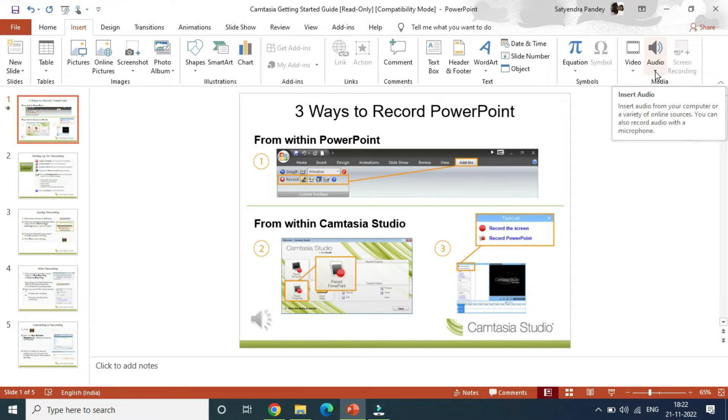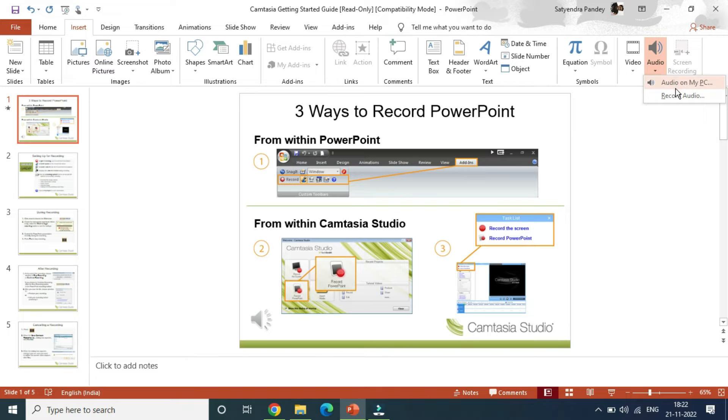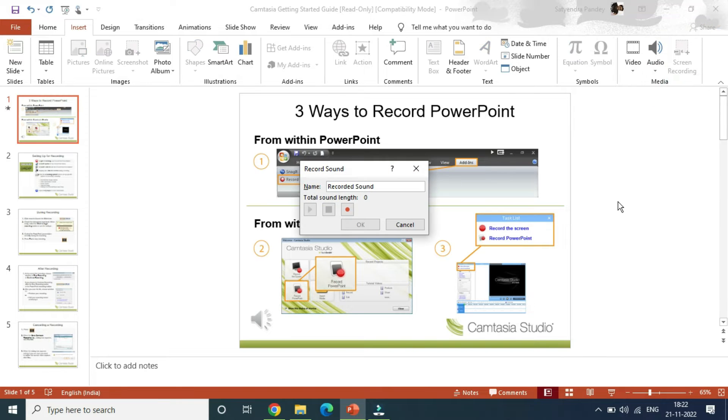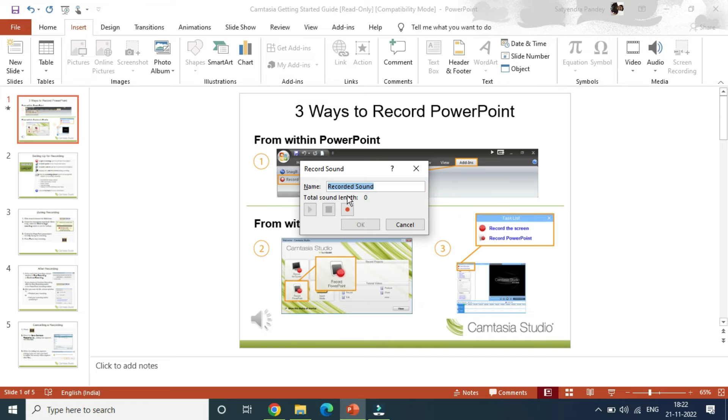If you don't have one and you want to add the voiceover, then again you need to click on this little arrow here in the audio, then click on record audio here. Now you can give it a name, then you can actually go and record it.